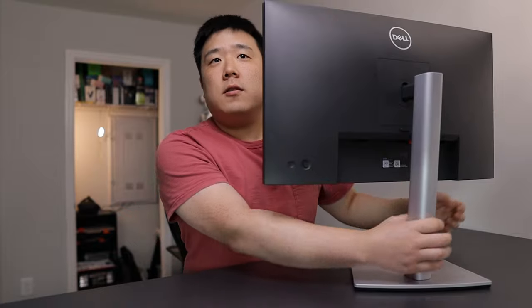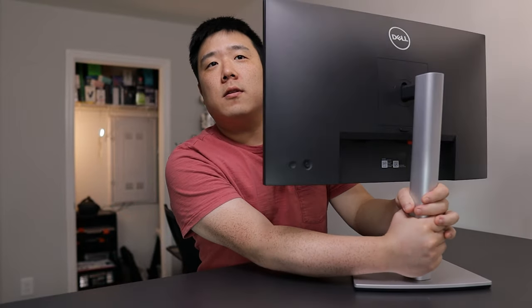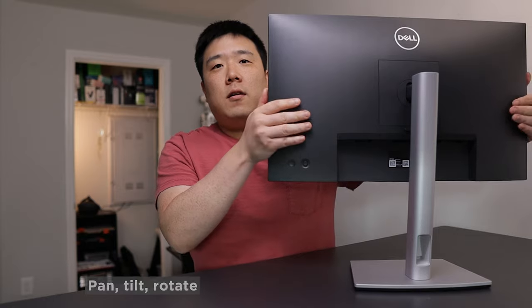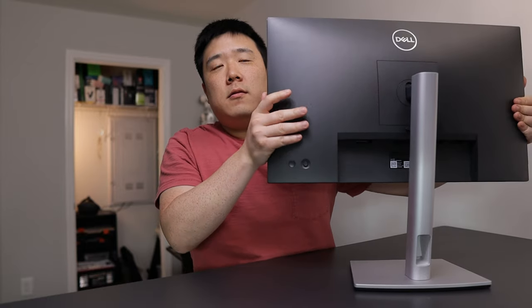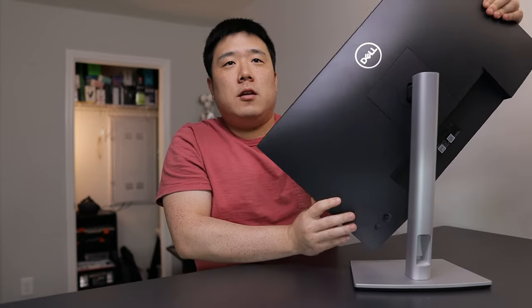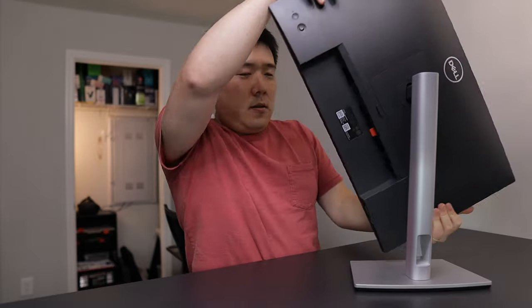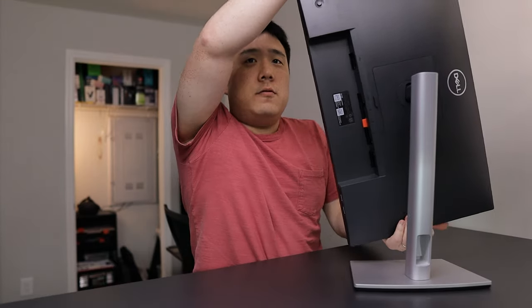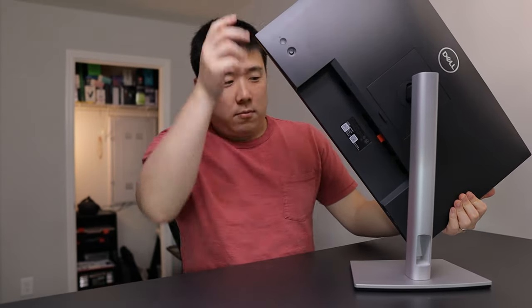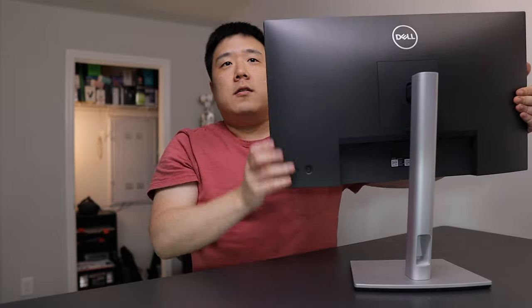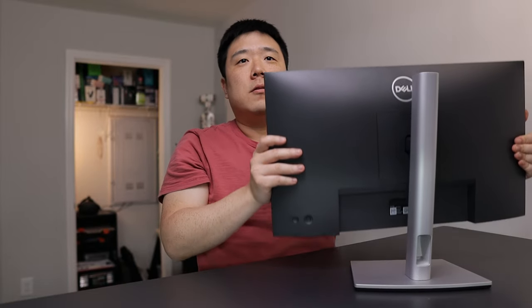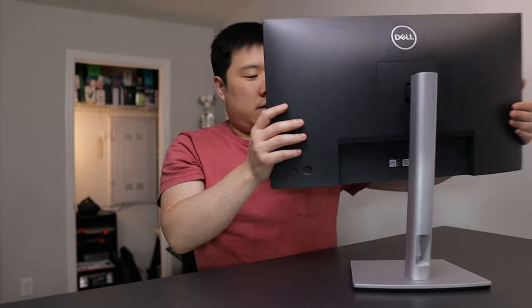The base of it does swivel like that. And then it can go up and down, tilt, and then you can rotate 180 degrees if you wish to. Sometimes that's kind of useful to connect all the cables. And then you can go up and down as well. So fully adjustable.